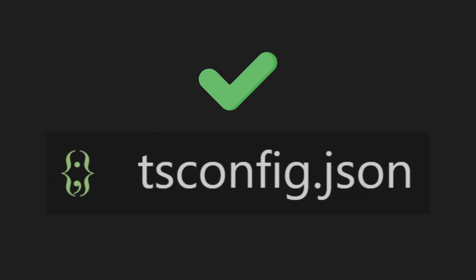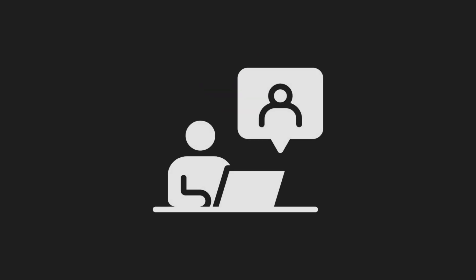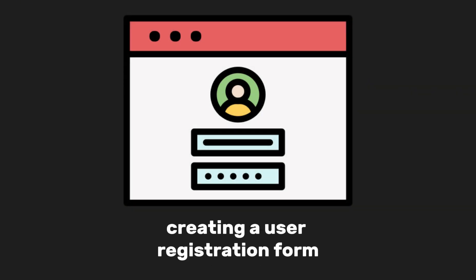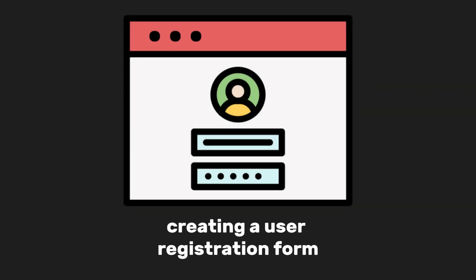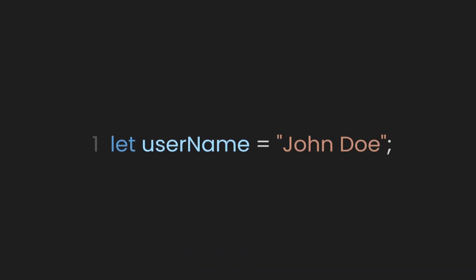Once you're done with the tsconfig file, you tackled your first task. You're tasked with creating a user registration form where users must enter their name, so you create a variable for it and add John Doe as an example. This works well usually.